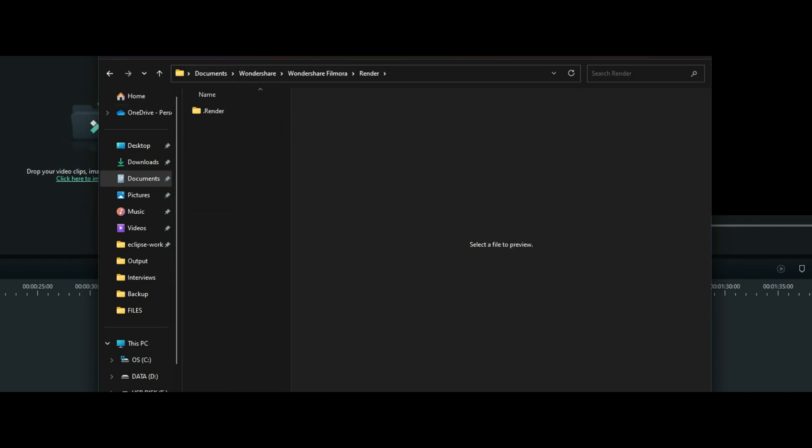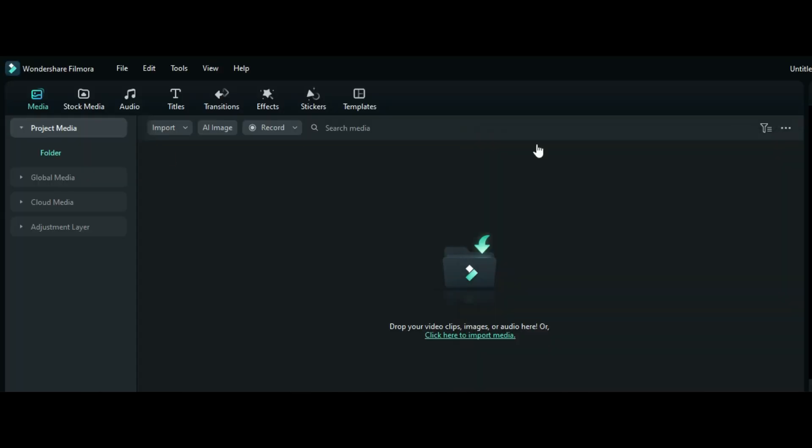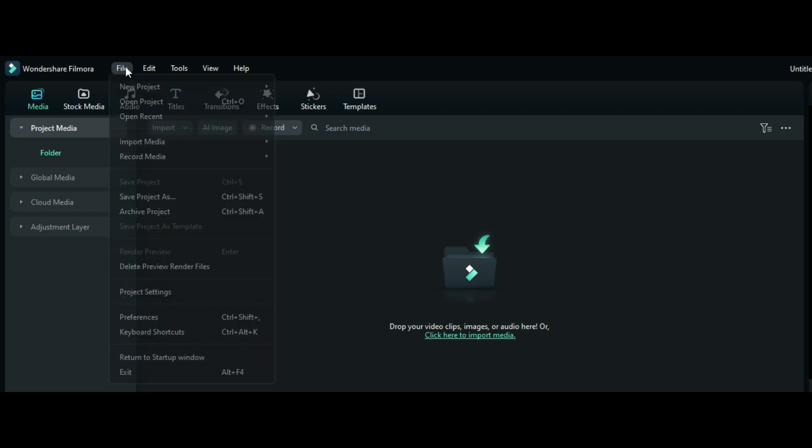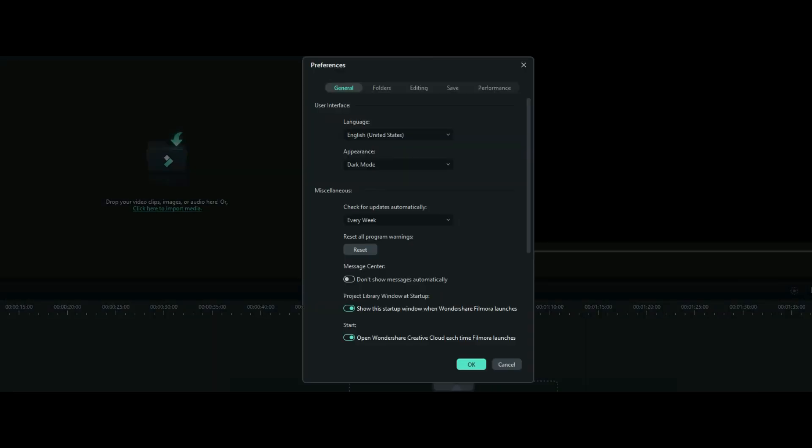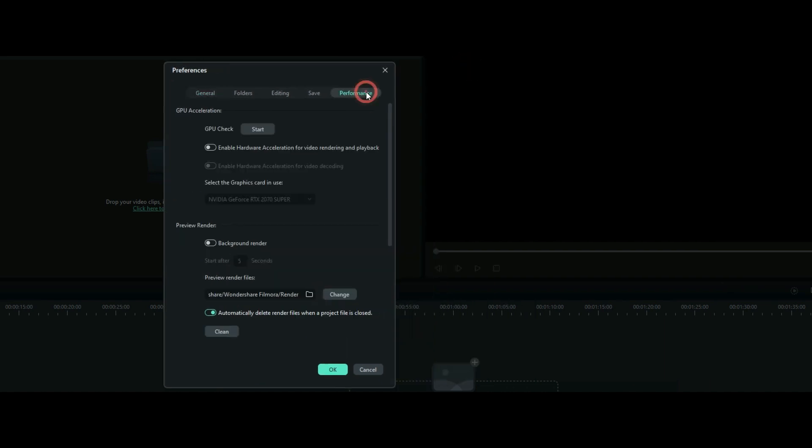but that's a manual approach. In order for you to avoid the manual approach and do this automatically, this is how you will do it. You go under the File menu, then you click on Preferences, and then you click on Performance.